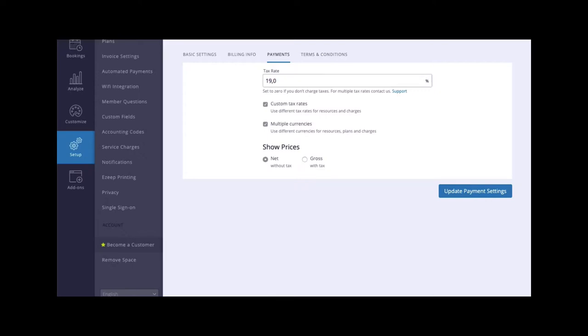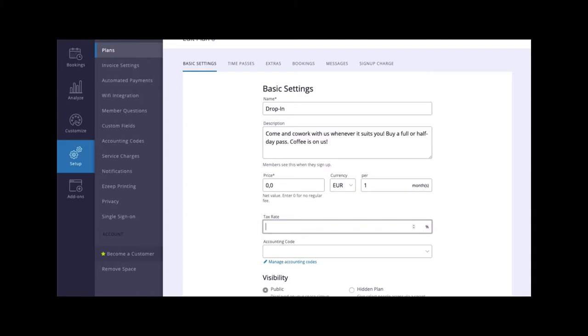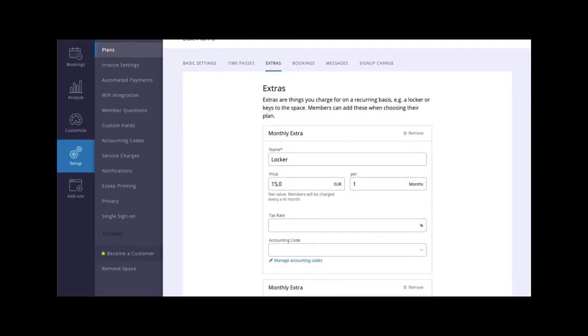Enabling custom tax rates will allow you to apply varying tax rates to different items. For example, 10% on membership fees, but 5% on monthly extras.